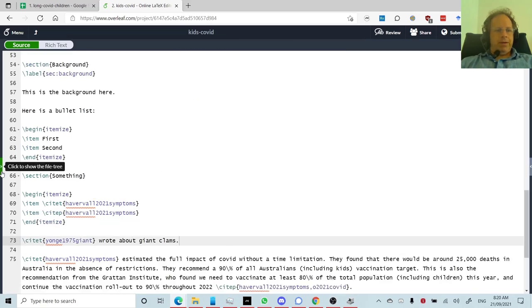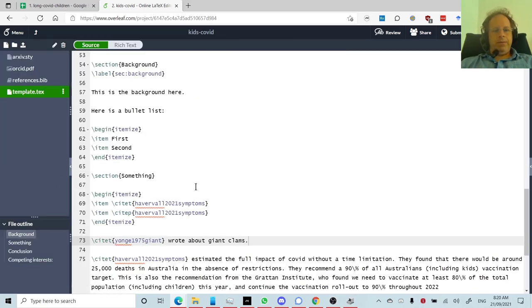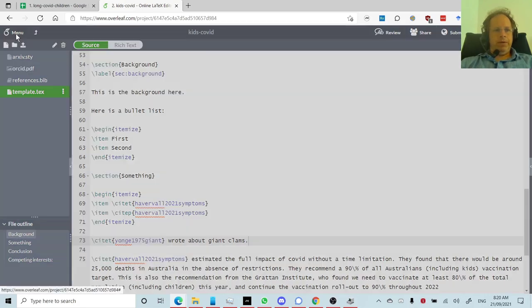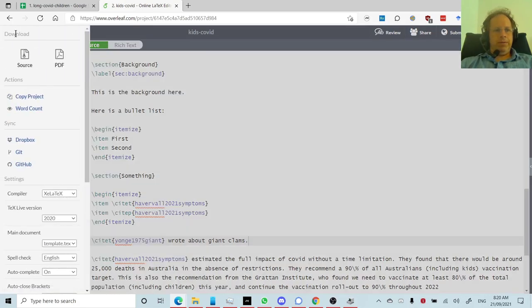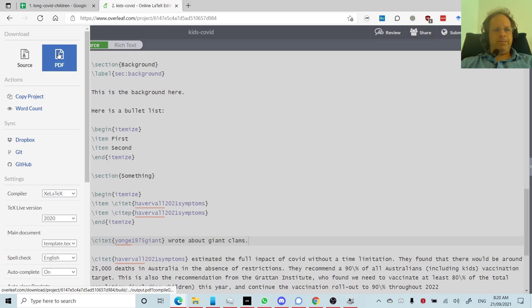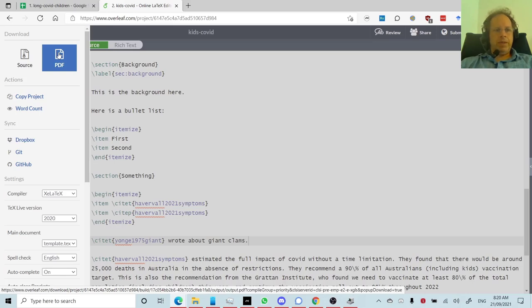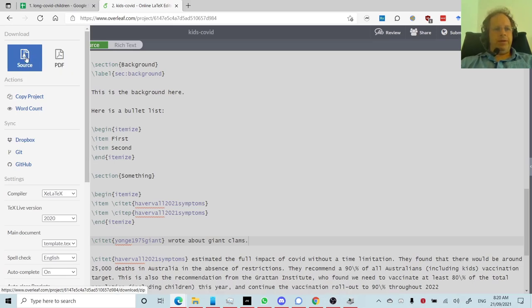So that's basically it. Then finally, if you want to download the compiled version of your paper, you can go menu, download PDF, or to submit it as LaTeX, you can go download source, and then you could submit it from there.